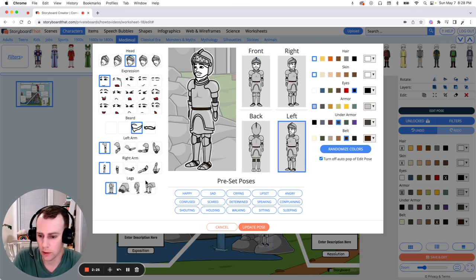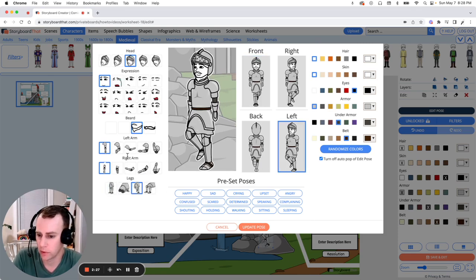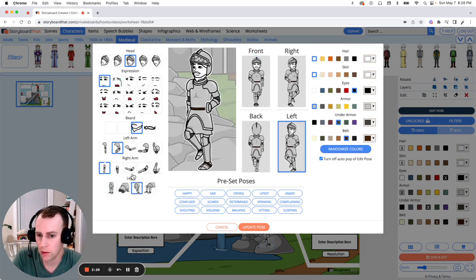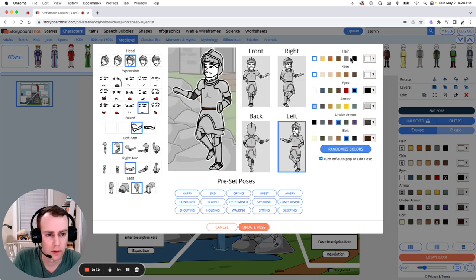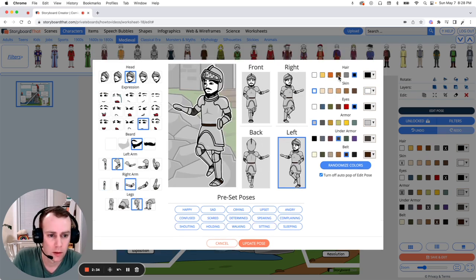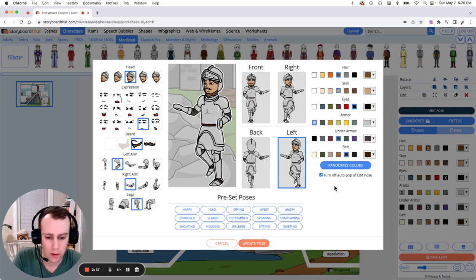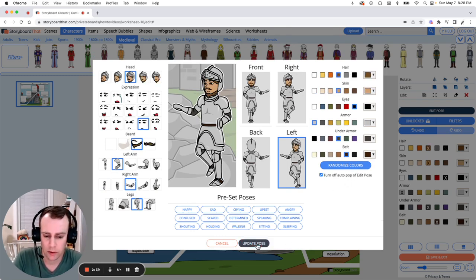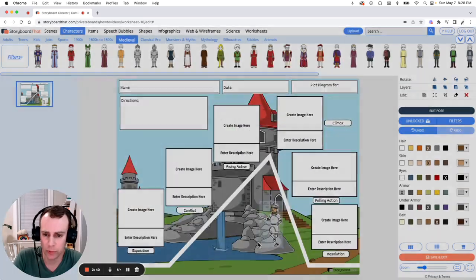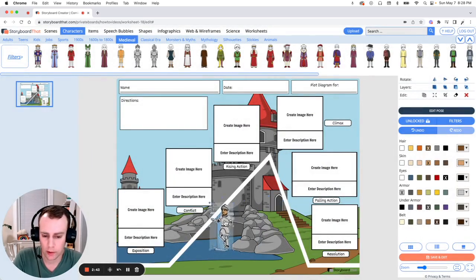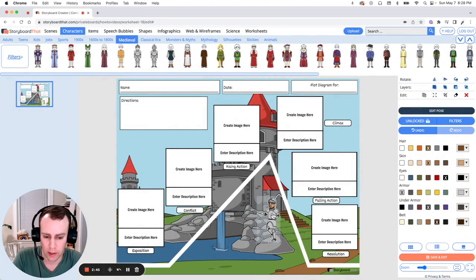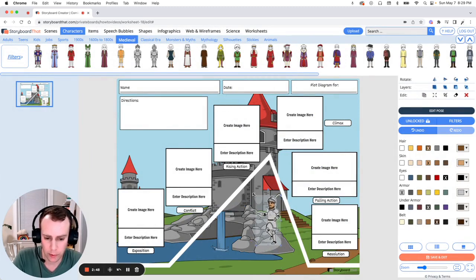So let's update our knight. Let's have him standing guard and give him a serious expression. And when you are all set updating your character, all you have to do is click update pose. Now you can drag your character anywhere you want in your worksheet and you can also resize them by dragging the corner of the image.